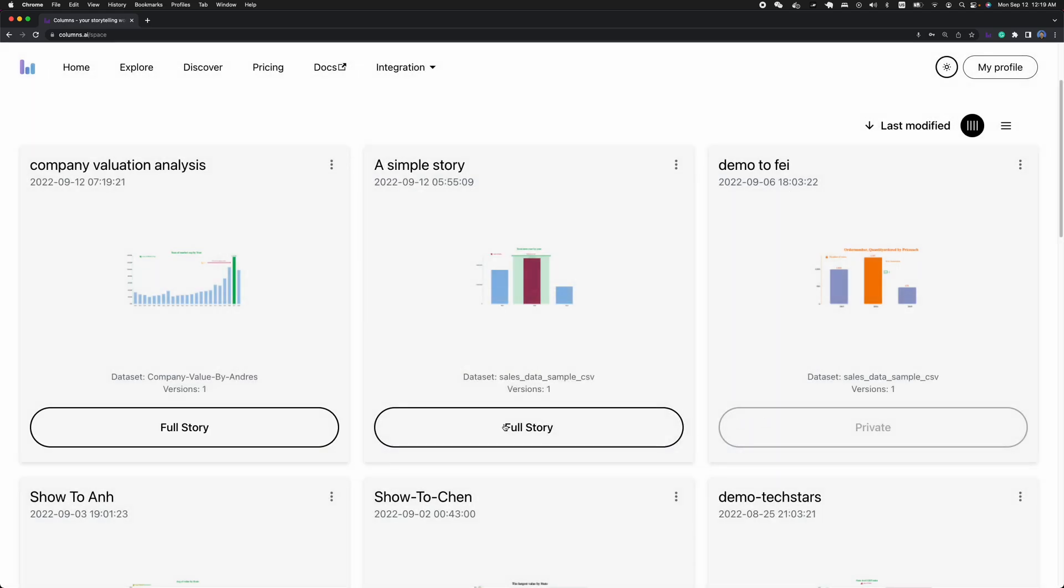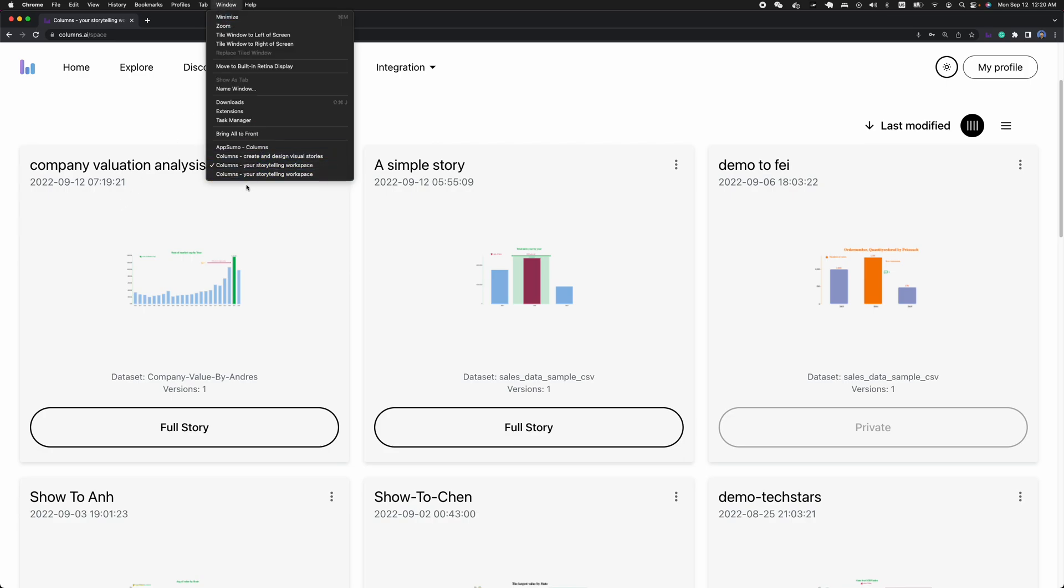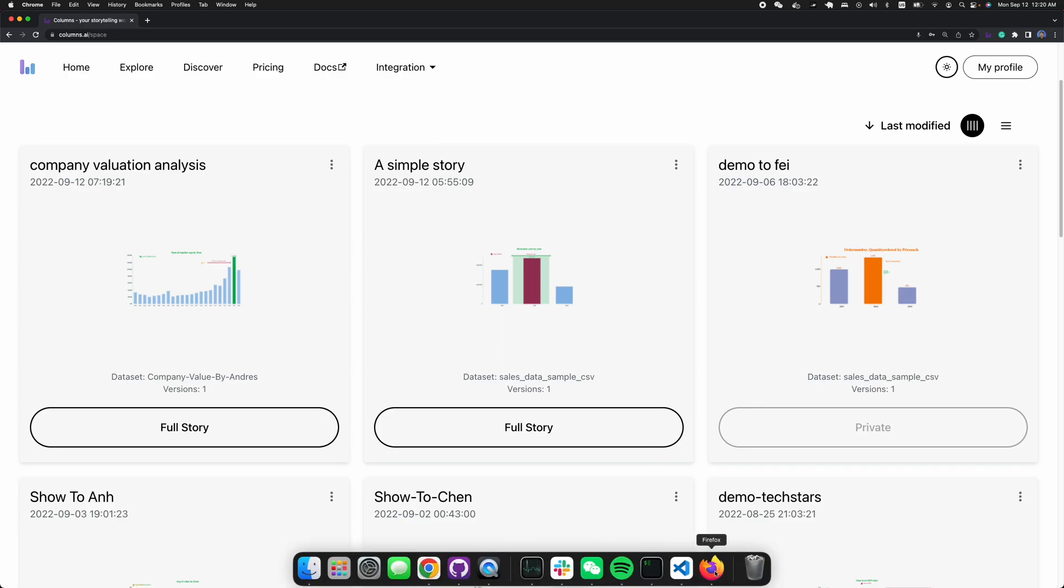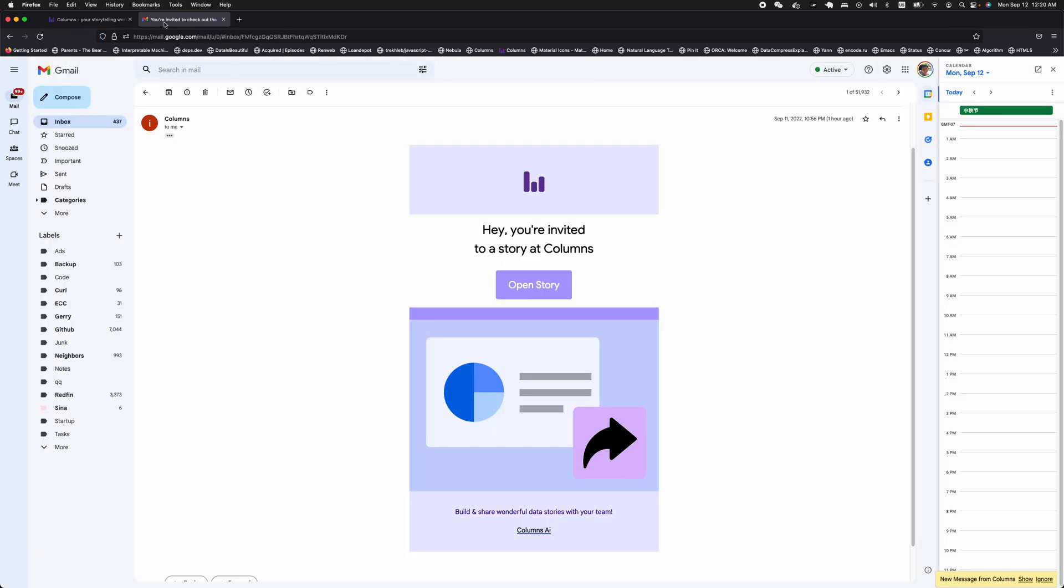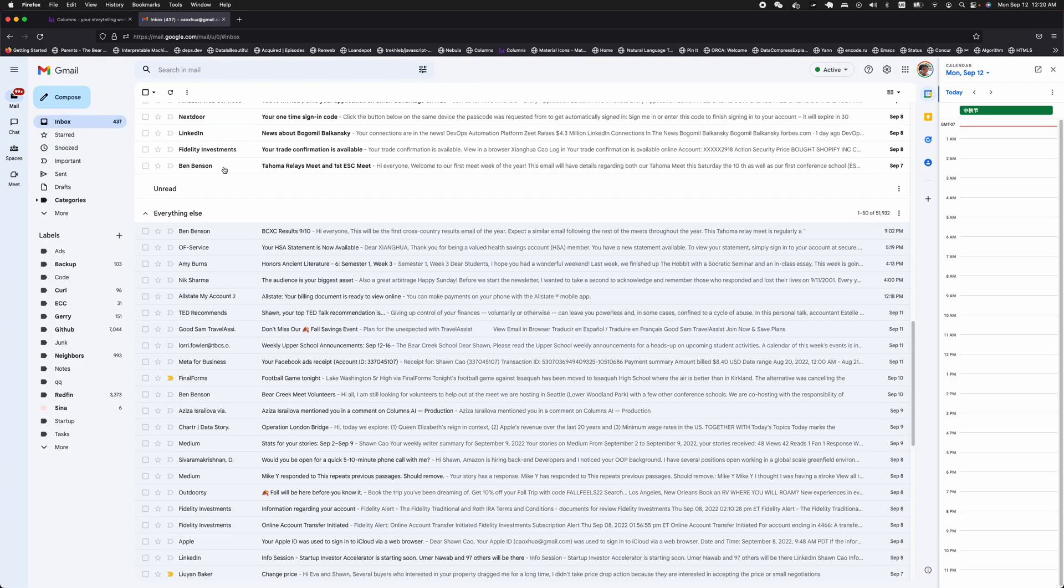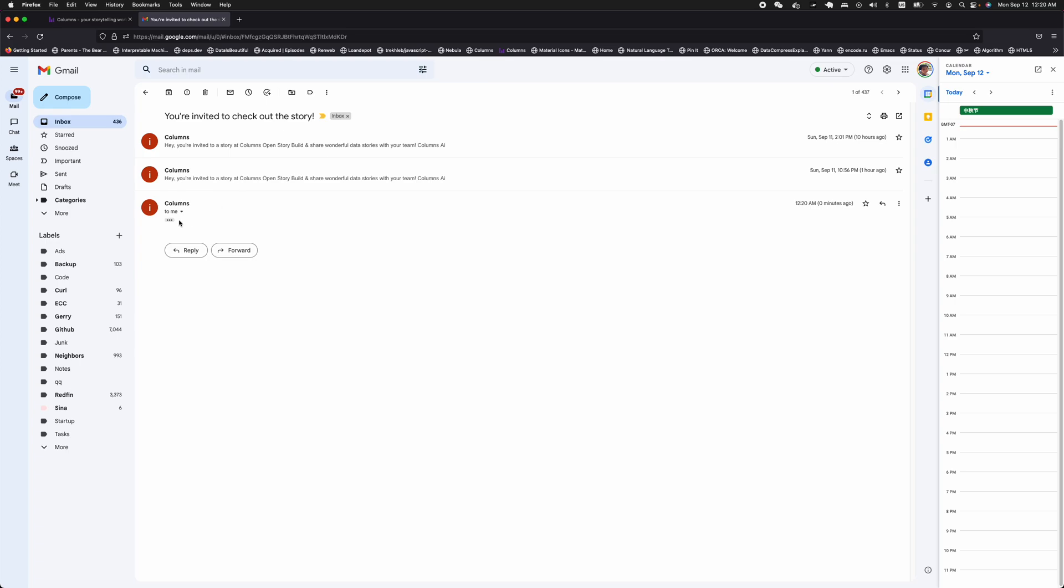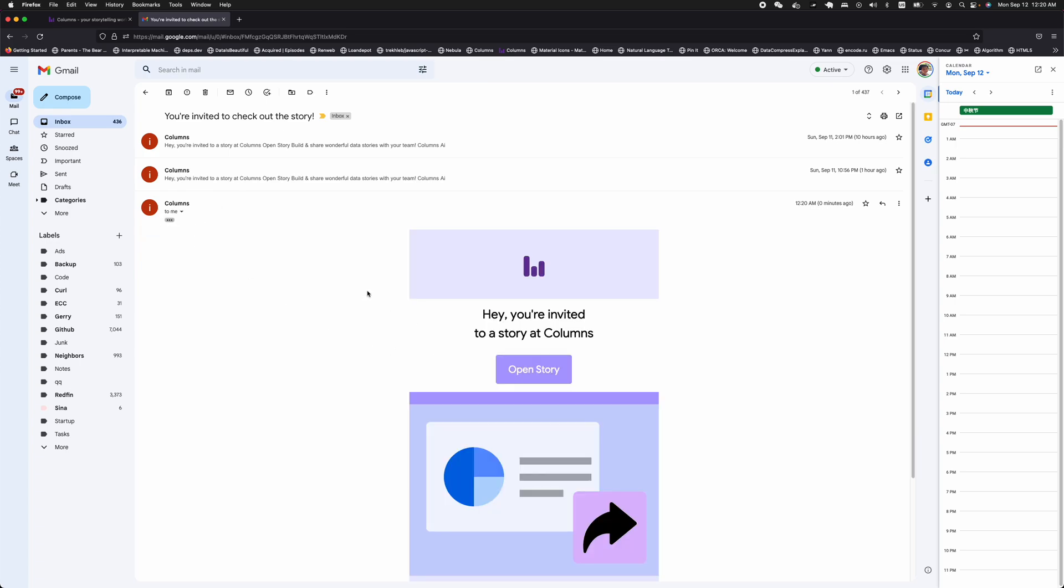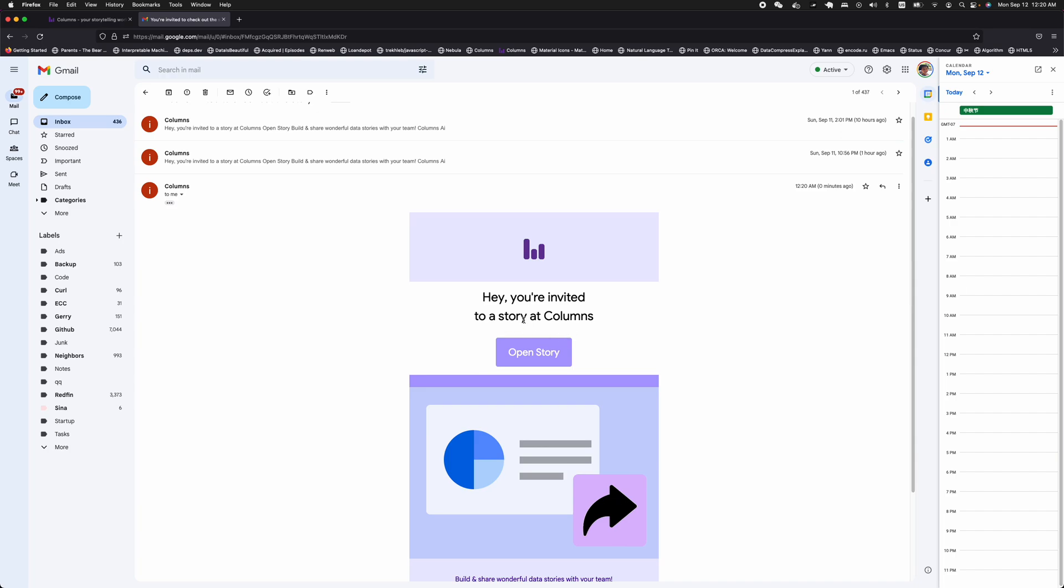When I save this, the system will automatically send the email to the people I shared with. For the demo purpose, I use another browser so we can keep both users logged in. And you can see here I have Columns notification asking me, saying hey I'm invited to a story. So I can open the story that's shared with me.